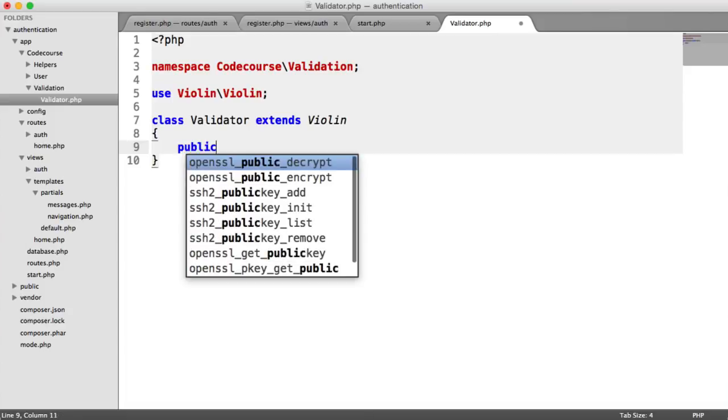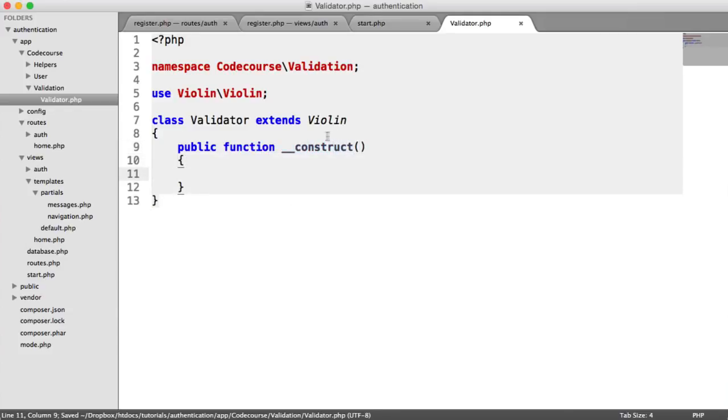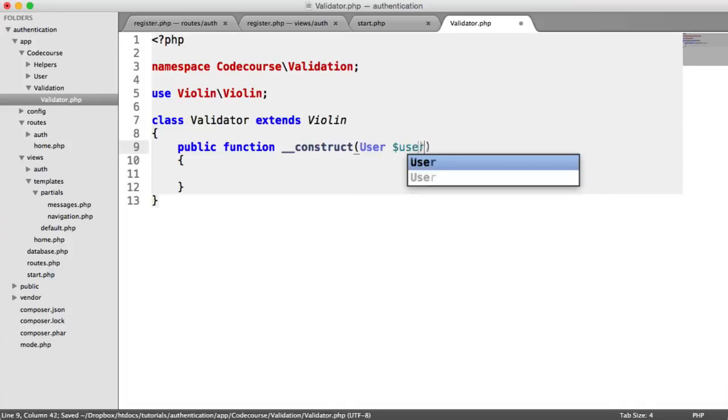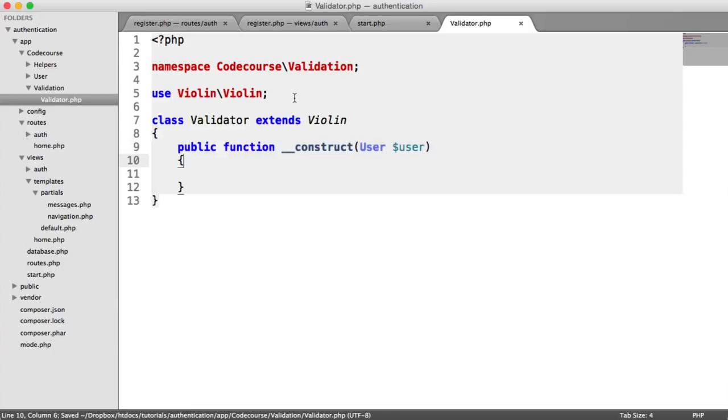So here we're going to create a constructor and allow a user model to be passed into this. I'm type hinting this, so the only thing that can be passed in on this first argument is a user object.